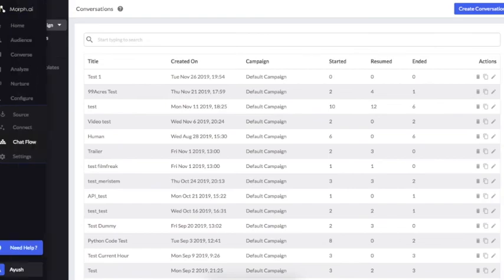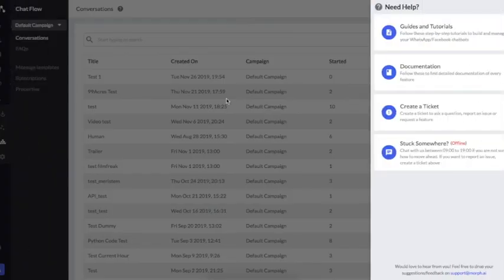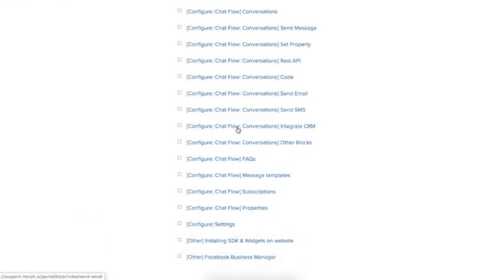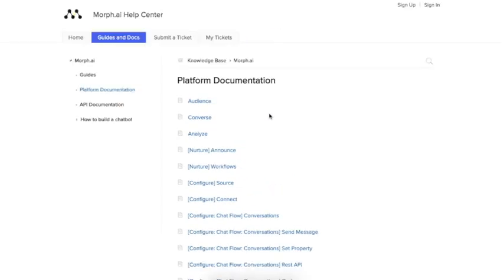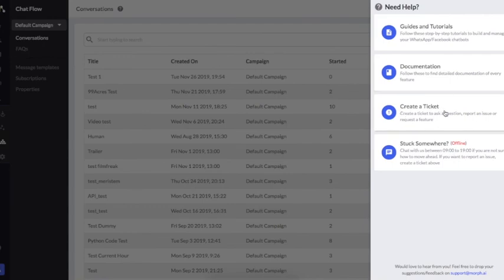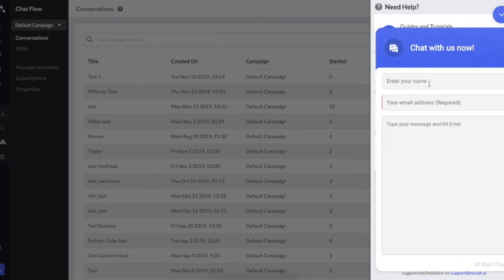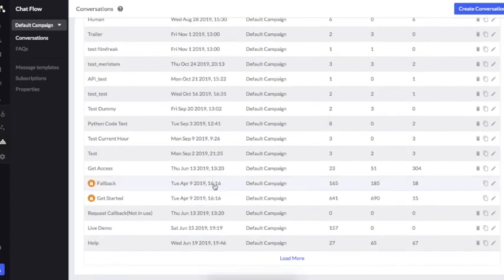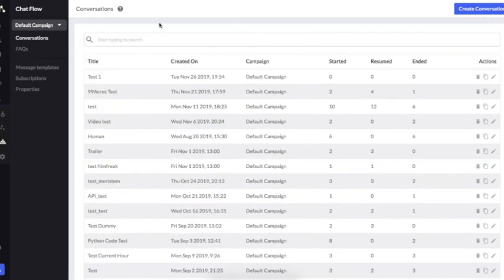If you are stuck and need help, there is a 'Need Help' option. If you click on it, you'll see guides and tutorials, and you can see all the documentation. For each of the different tabs and important blocks, there is documentation to help you create your bot in a more refined way. If you are facing any issue, you can create a ticket and chat with agents from mob.ai to get help as soon as possible. I hope your bot building experience is good — thank you.